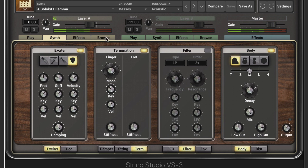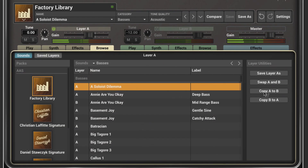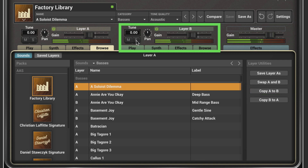Let's go to the browser and copy this to layer B. Let's solo the second layer, which is identical right now, and I'm going to tune it down an octave.